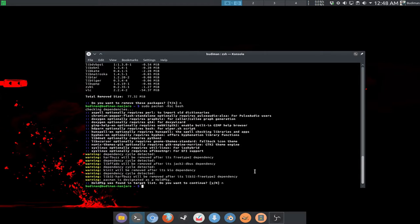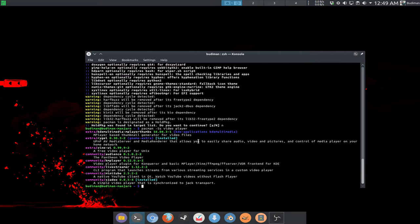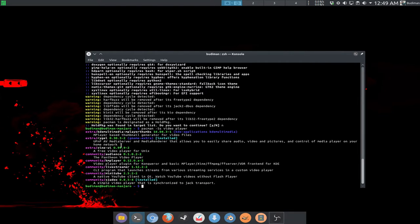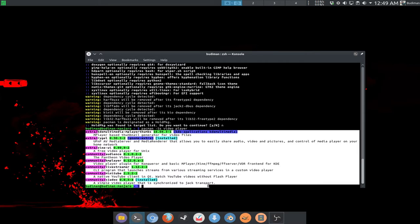The next command is to search for packages. You don't need sudo for this — you only need sudo to upgrade, install, or uninstall packages. The search command is: pacman -Ss and your search query. For example, searching for 'video player' will show you all available video players in your pacman database.